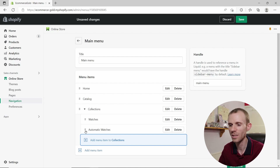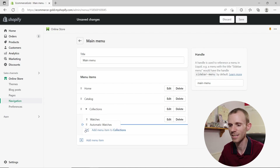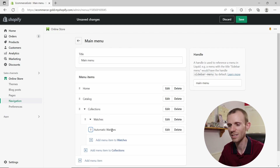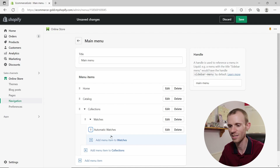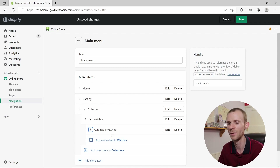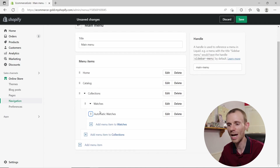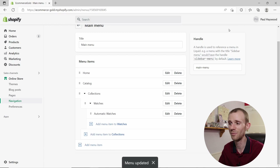You'll see Automatic Watches is added, but it's not yet nested — it's just another option under Collections. Click the six dots again and drag it to the right to nestle it under the Watches heading. Note that you can't add a third level under Automatic Watches — Shopify only allows two levels of nesting.